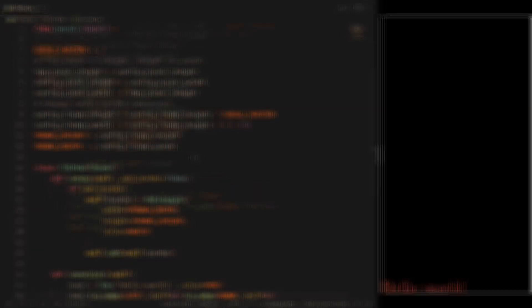Now let's explain this configuration. Basically we are switching the dimensions of height and width, and also we are scaling it.